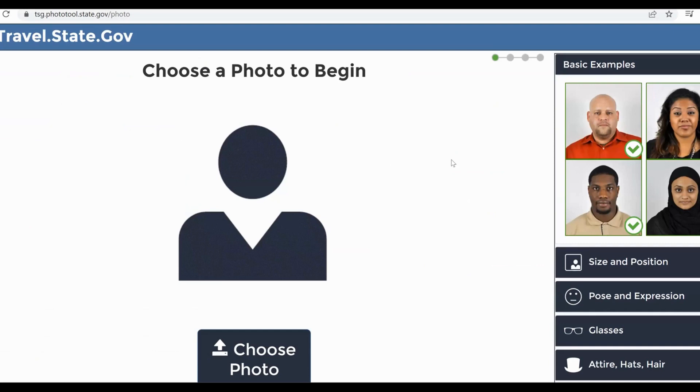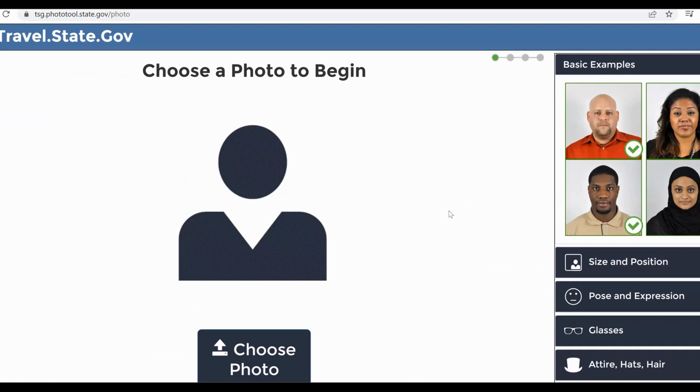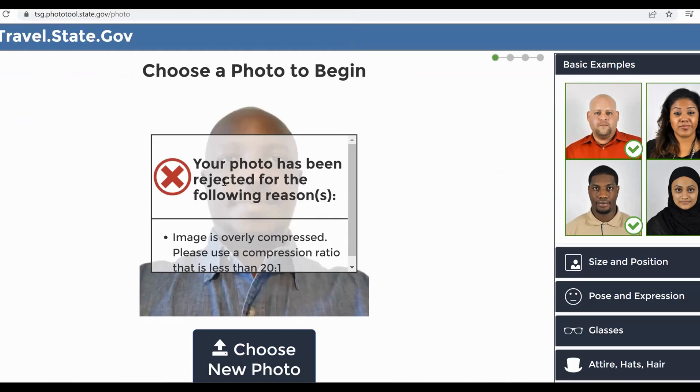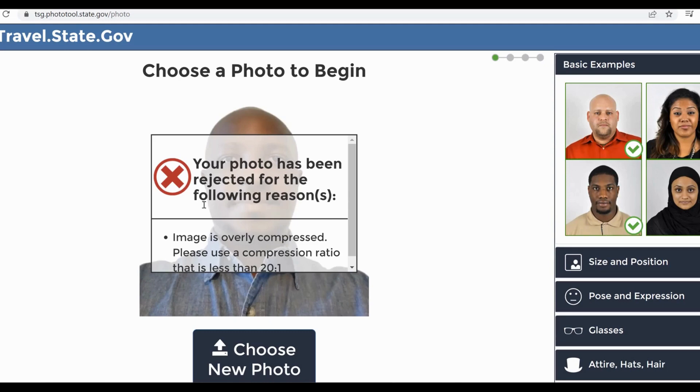There is an error that comes up. Before you submit or upload your passport photo, make sure you pass it through this photo tool to know whether it will be acceptable. When you choose your photo, if you see this error—'Your photo has been rejected for the following reasons: image is overly compressed, please use a compression ratio that is less than 20 to 1'—you are rest assured that your passport will not go through.